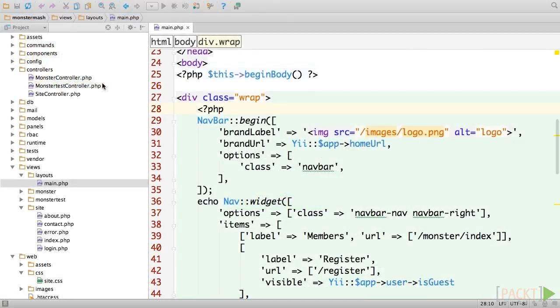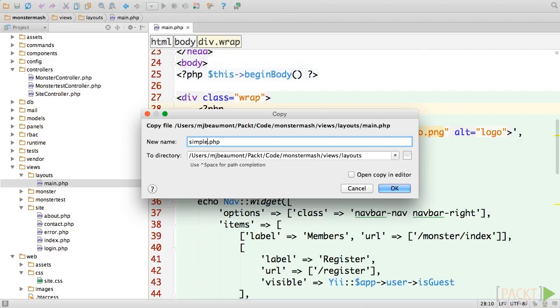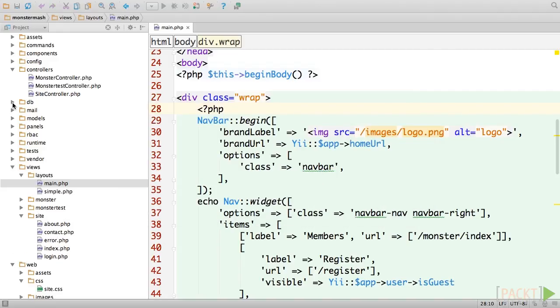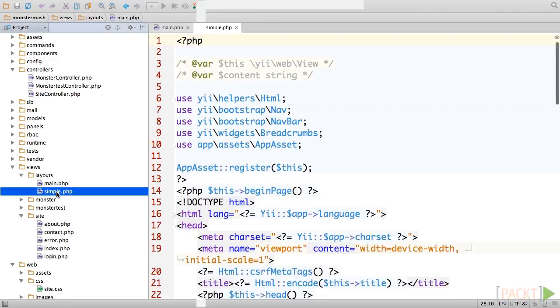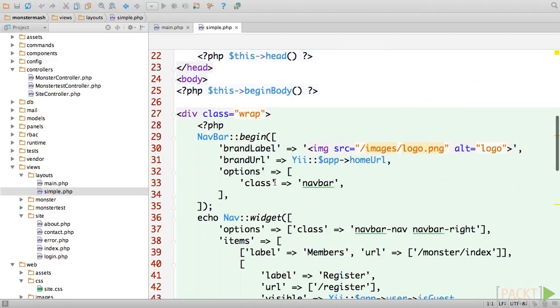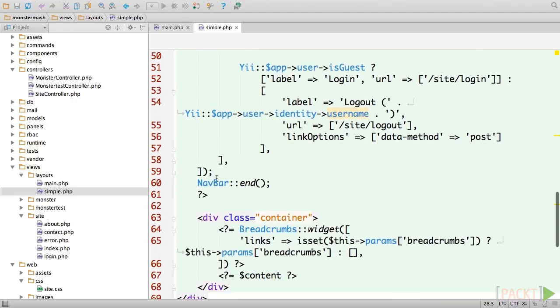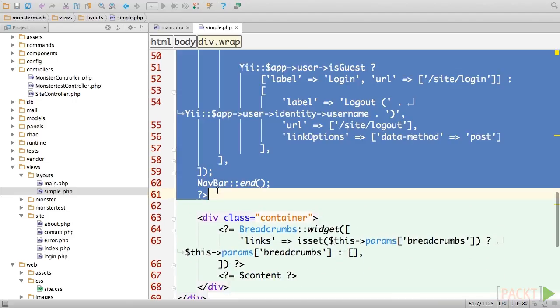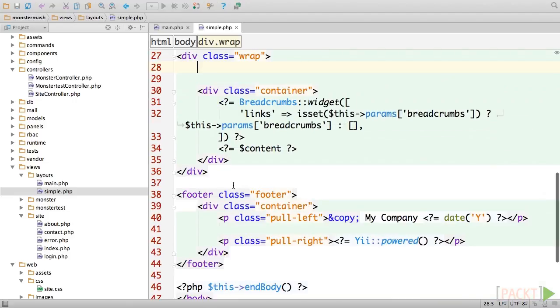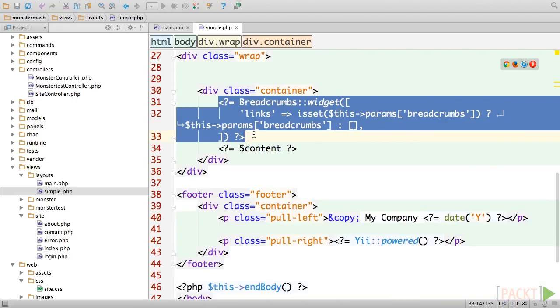Finally, wouldn't it be nice if we could apply a different layout to some of our views? For instance, our application homepage probably doesn't need a menu or a footer. So let's duplicate our main layout file, and call it simple.php. Delete all of the nav and navbar code, the breadcrumbs, and the site footer.